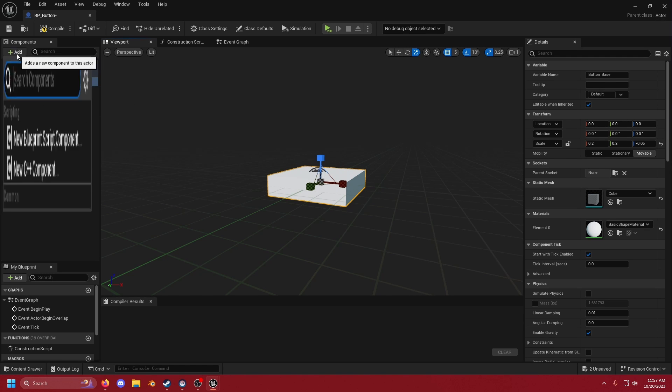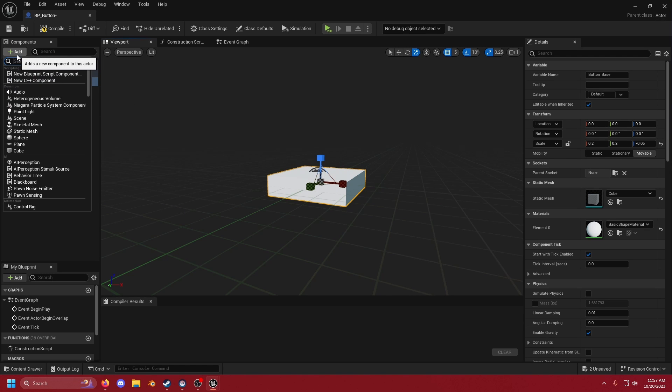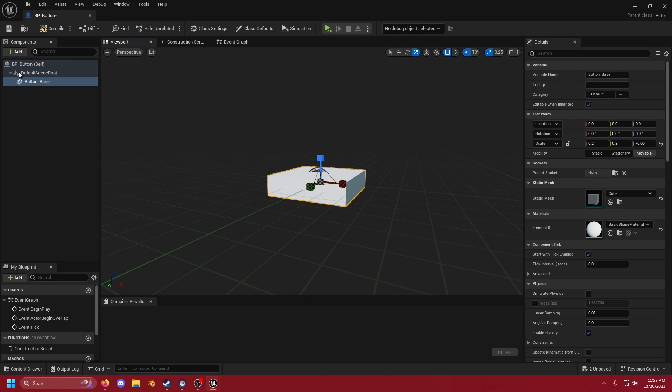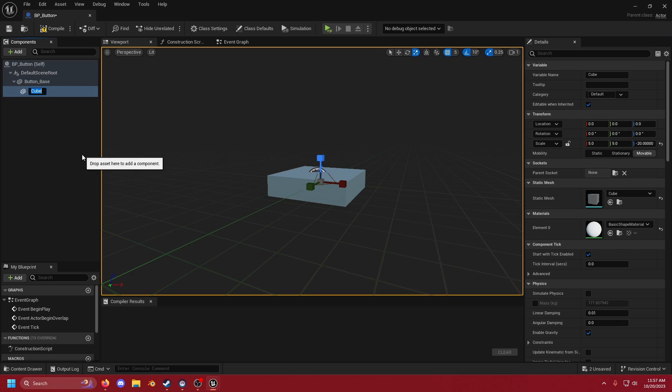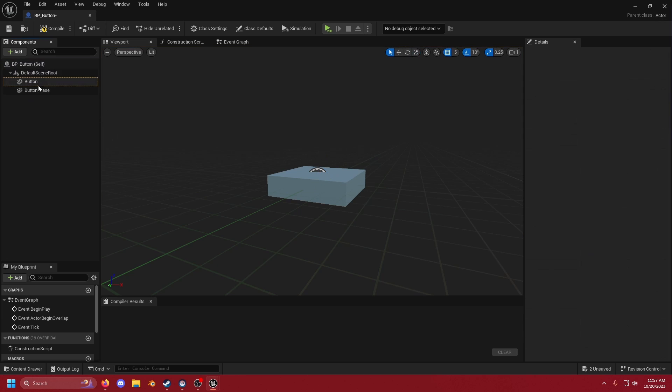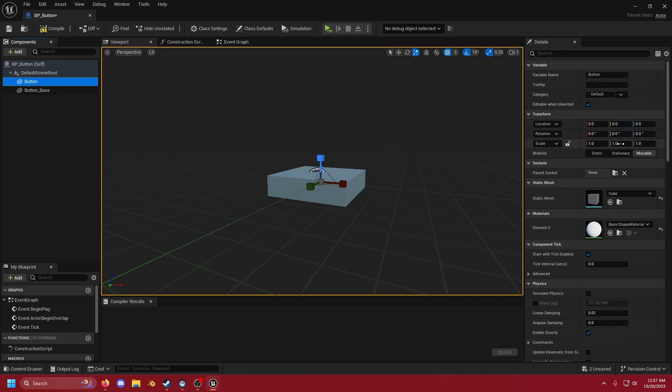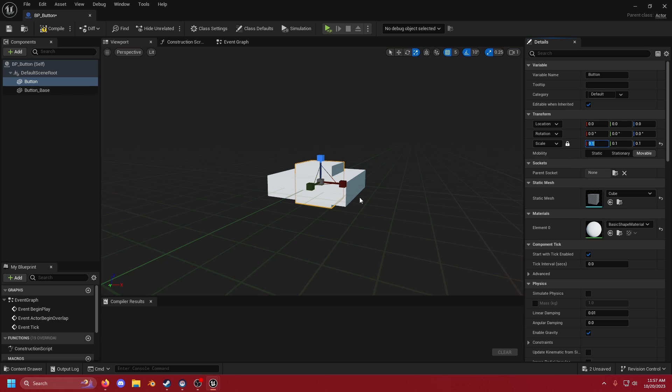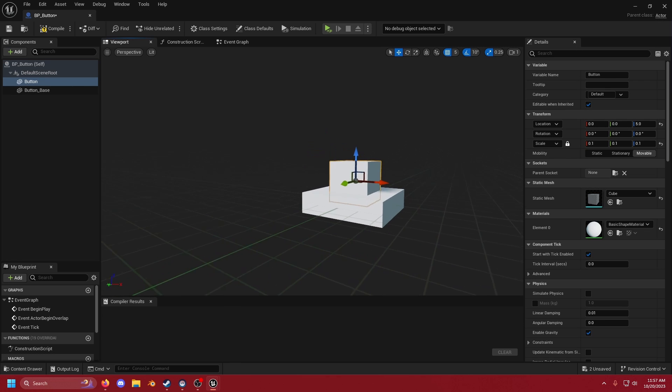Then we're going to add another cube and we're going to call this button. We are not going to link button to base. It's fine if it's a separate object but we do want to make sure that we lock our scale again and drop this down to 0.1. I'm going to hit W so that way I can move it and I'm just going to bring it up a little bit.